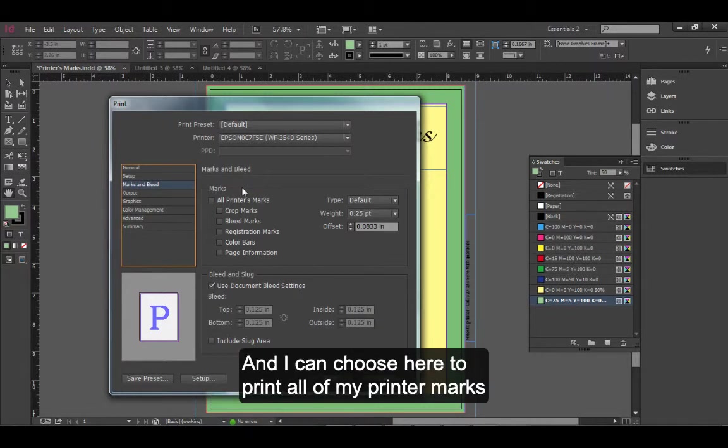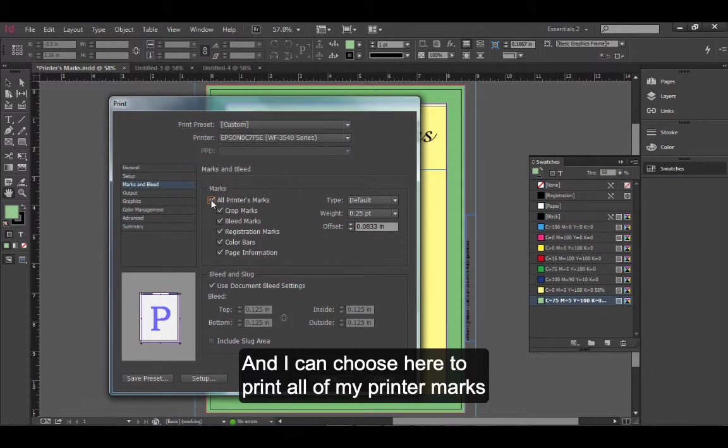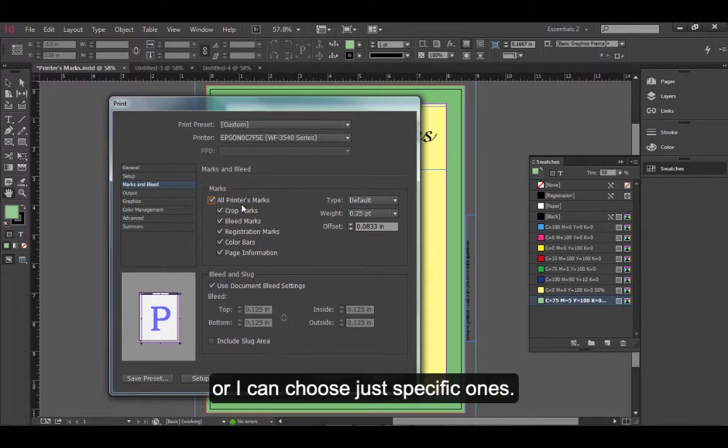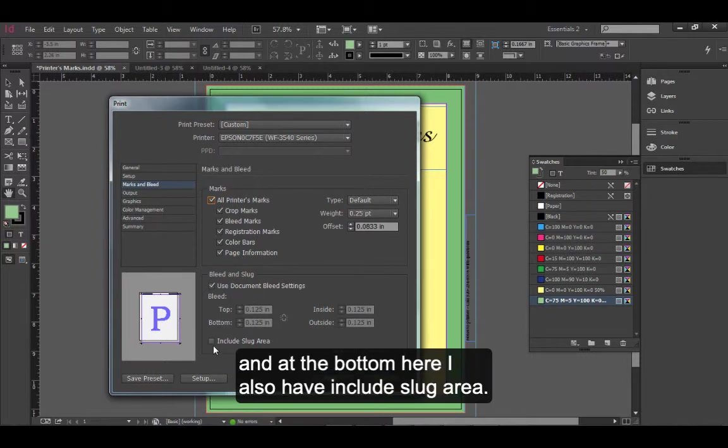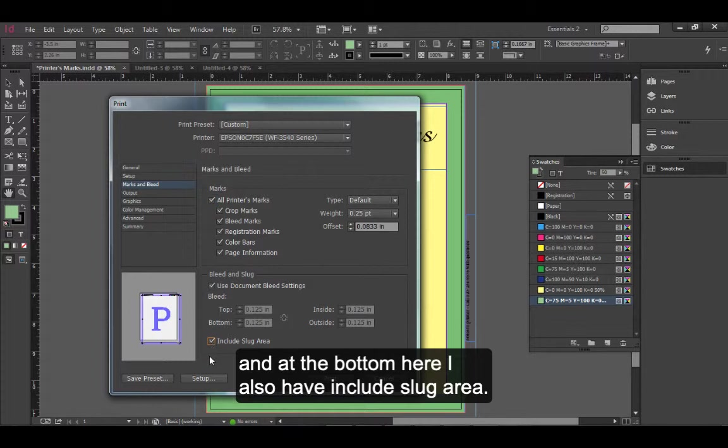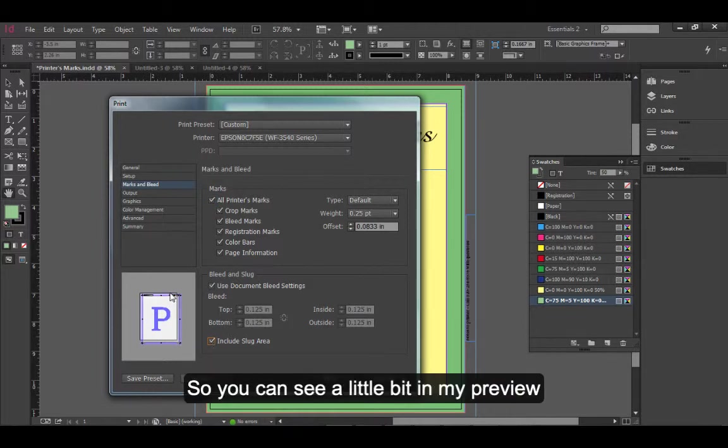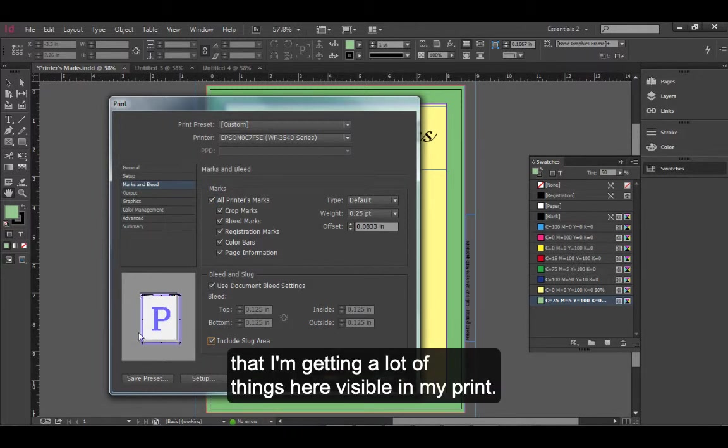I can choose here to print all of my printer marks, or I can choose just specific ones. Use document bleed settings. And, at the bottom here, I also have include slug area. So, you can see a little bit in my preview that I'm getting a lot of things here visible in my print.